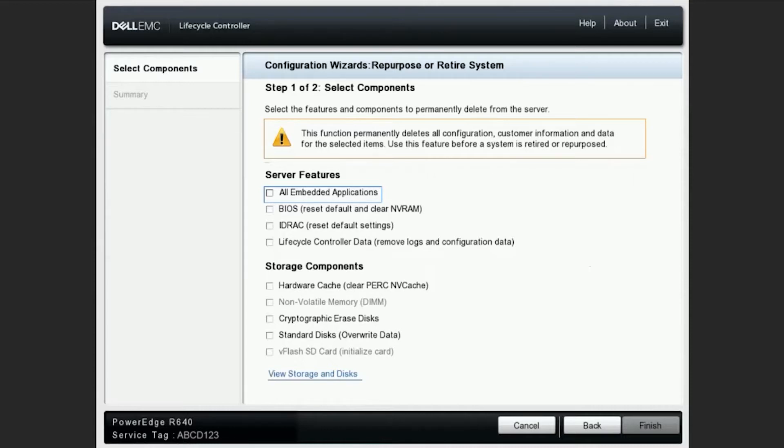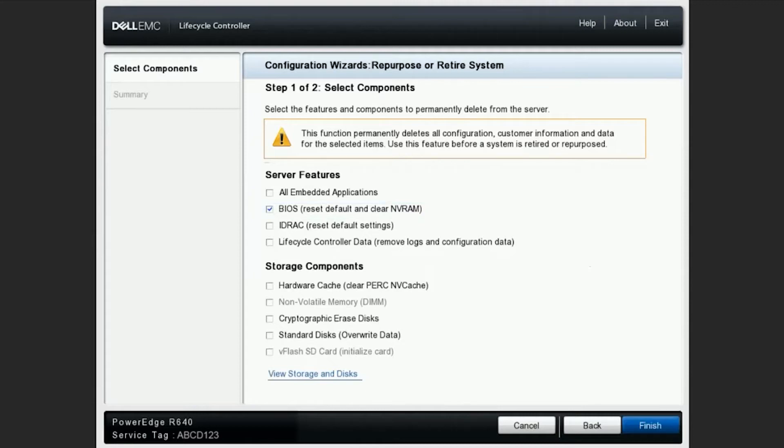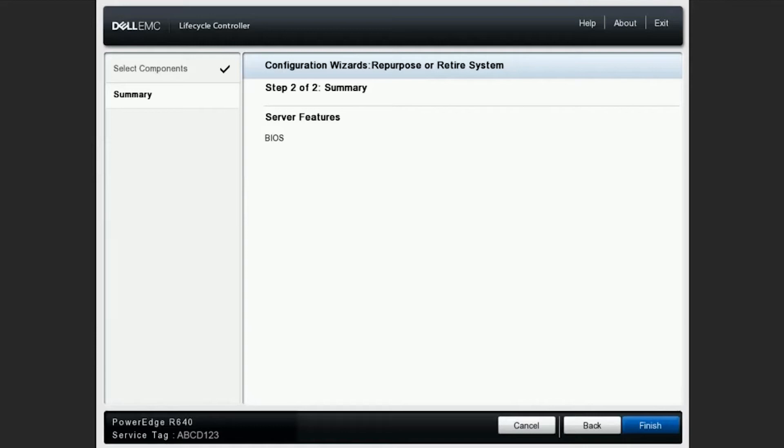For the purpose of this video, I'll do something simple and click BIOS. We'll click Finish. This here is just a list of the options that we've chosen and we only see BIOS selected. We'll go ahead and hit Finish.